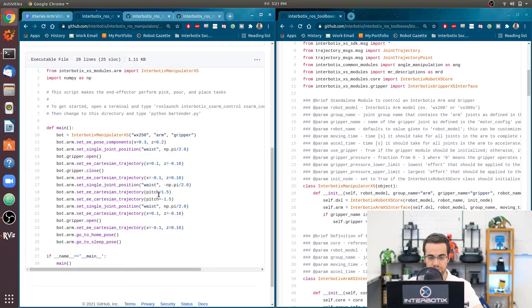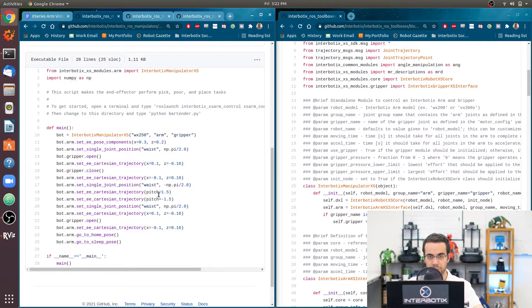It's going to rotate the end effector. It's going to pitch the end effector so that it's simulating a pouring motion.